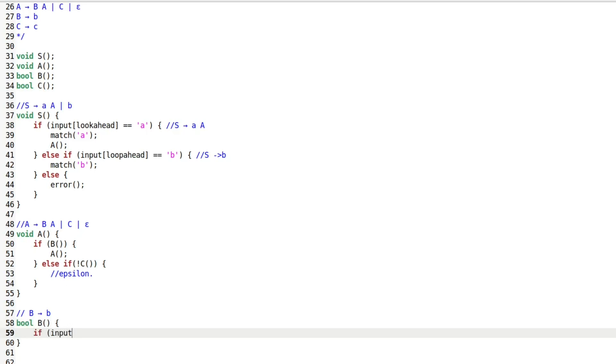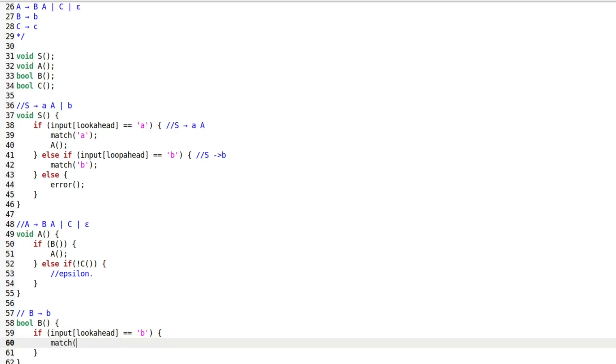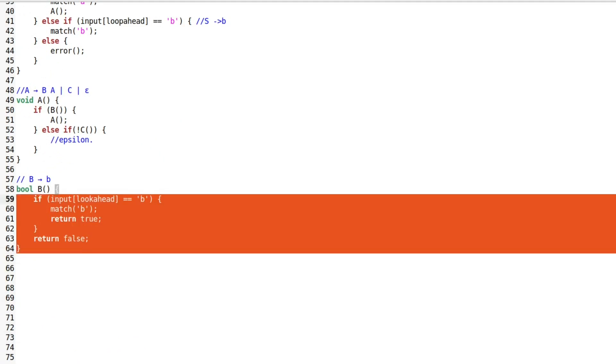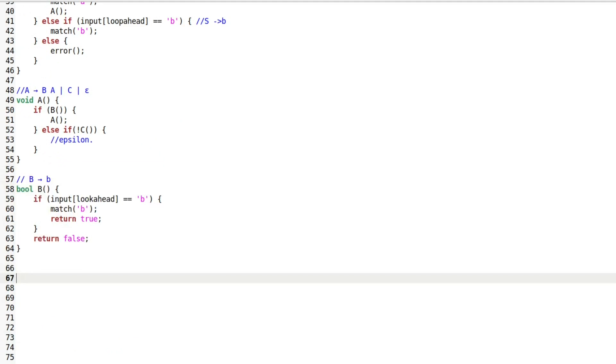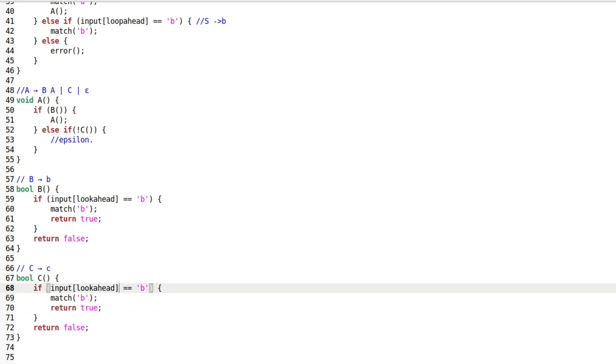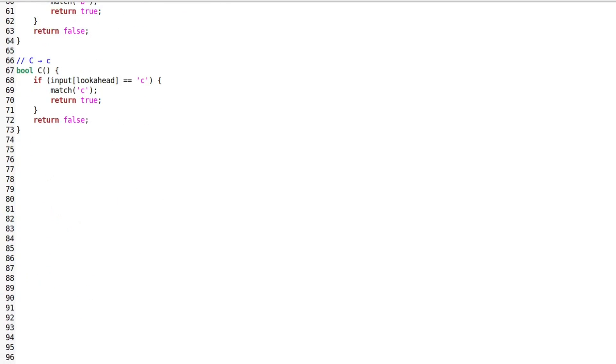Then we define the function for non-terminal B, which matches the terminal B. If it matches, the function returns true, otherwise false. Similarly, the function for non-terminal C matches the terminal C and returns true if it matches, otherwise it returns false.